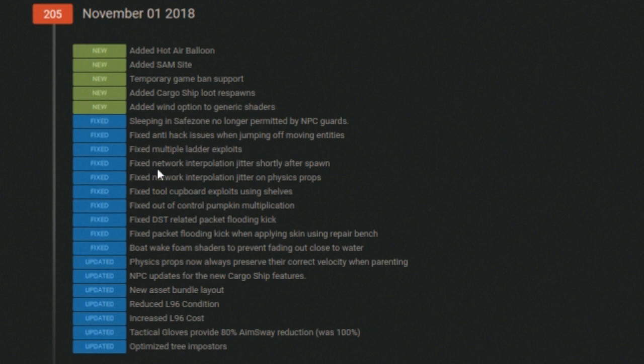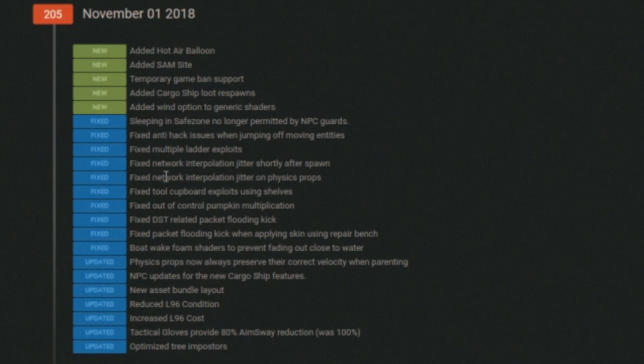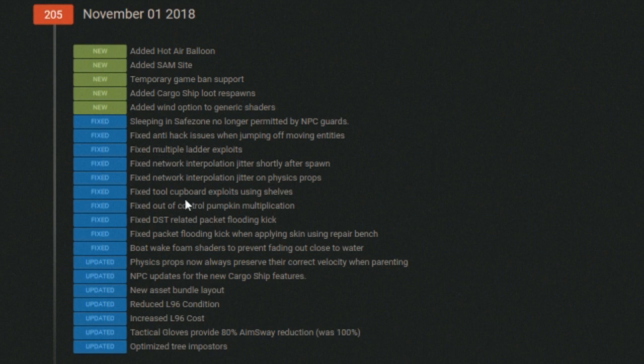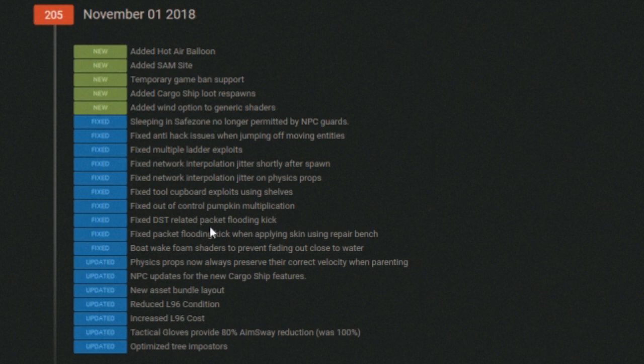Fixed anti-hack issue when jumping off moving entities. Fixed multiple ladder exploits. Fixed network interpolation jitter shortly after spawn. Fixed network interpolation jitter and physics techy stuff. Fixed tool cupboard exploits using shelves. Fixed out of control pumpkin multiplication.